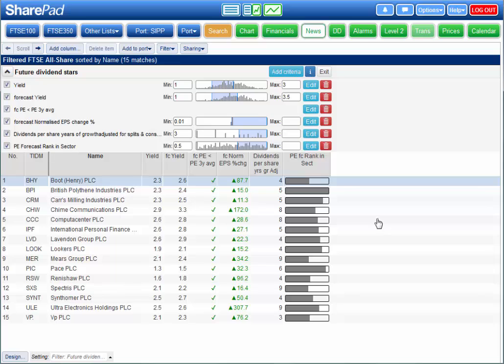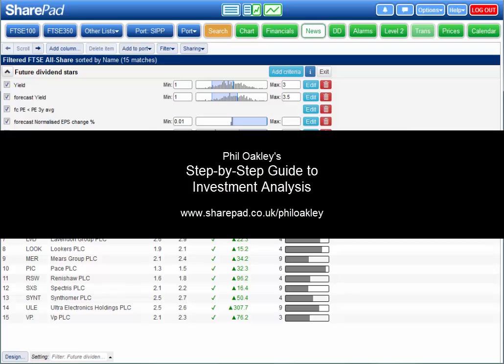And don't forget, Phil Oakley's step-by-step guide to investment analysis will teach you how to understand and interpret all this information.